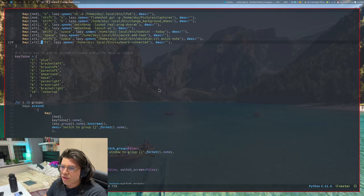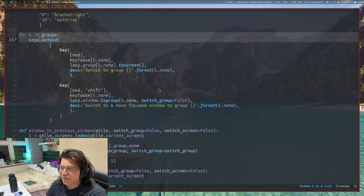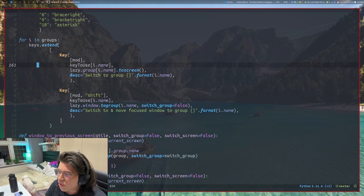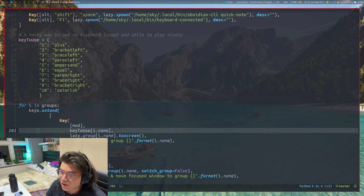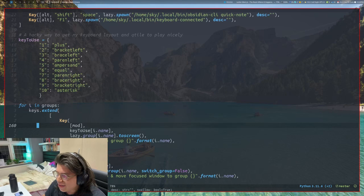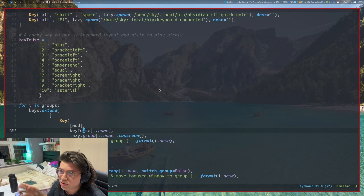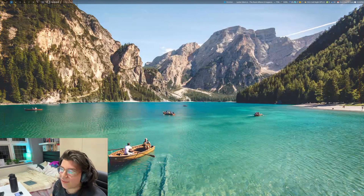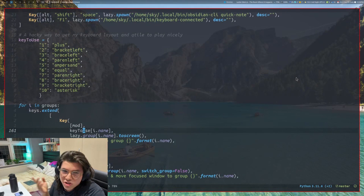Let me open up my Qtile config to show you. I've basically created a little hash table here, and this is found in the default config — this highlighted bit. All it's saying is, for each group, we're going to use mod plus whatever key to switch to that workspace. It looks through the hash table — so if the workspace name is workspace 9, it says 9 should be assigned to the plus key, so mod+plus will move to the first workspace, or shift+bracket-left moves to the second, and so on. It just kind of tells it how to move around, which solves the issue.